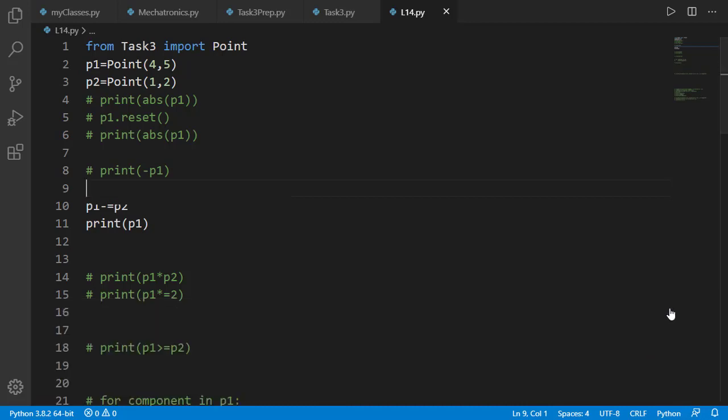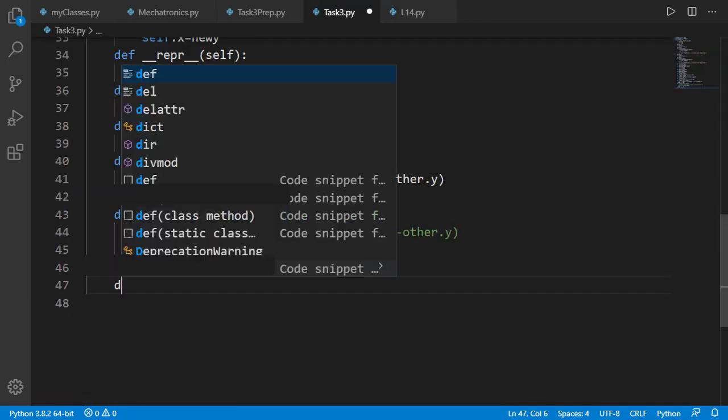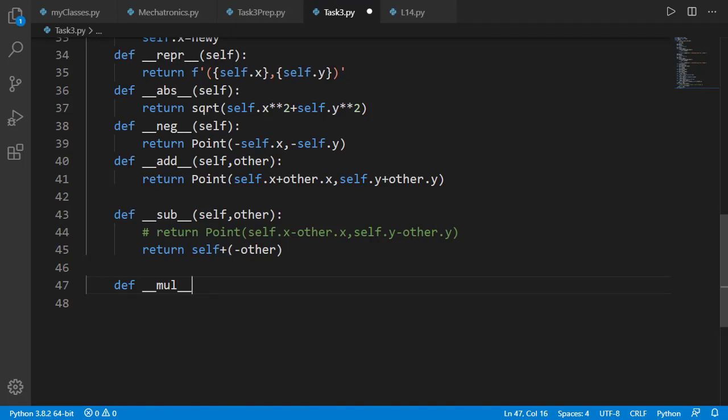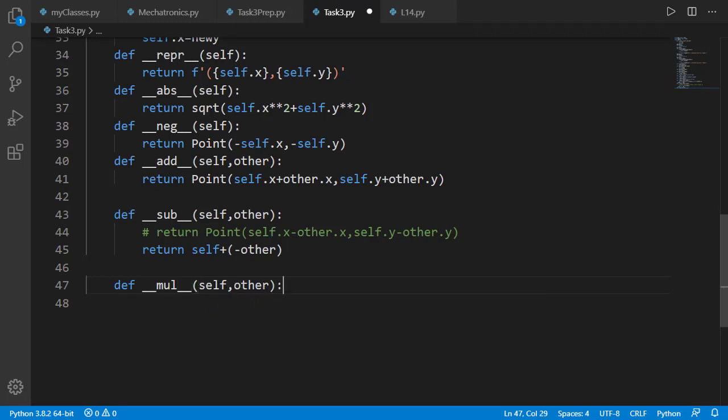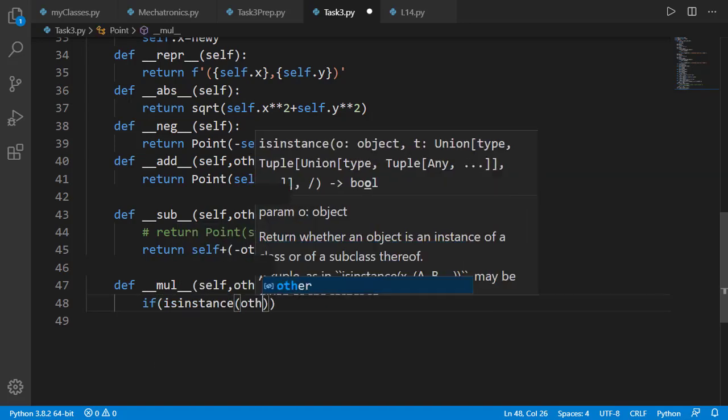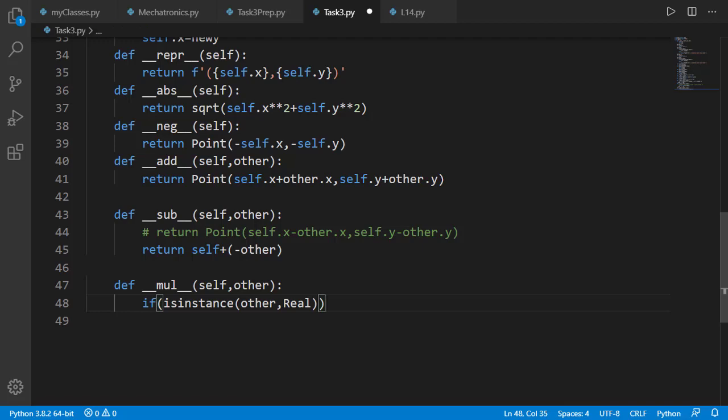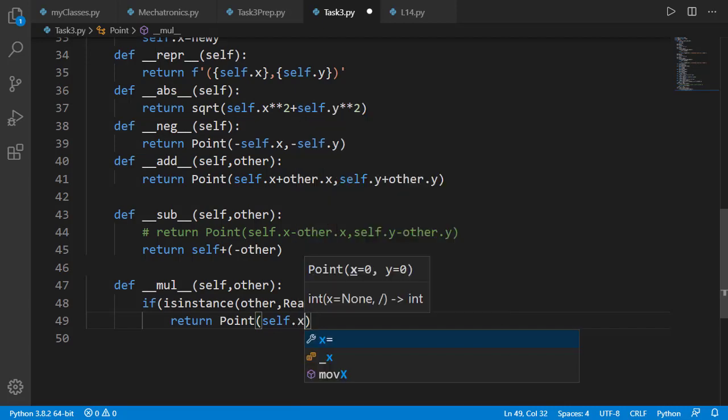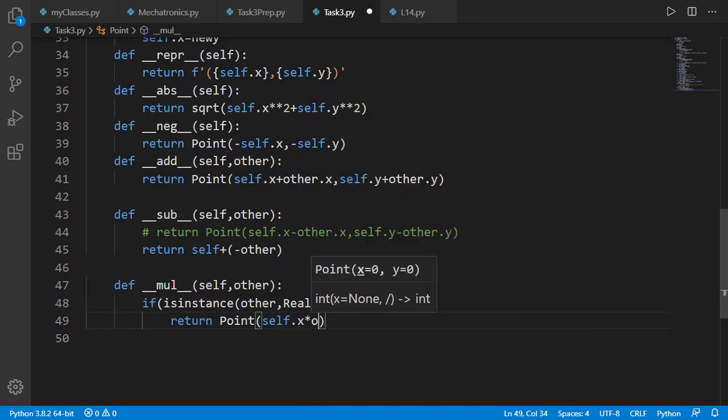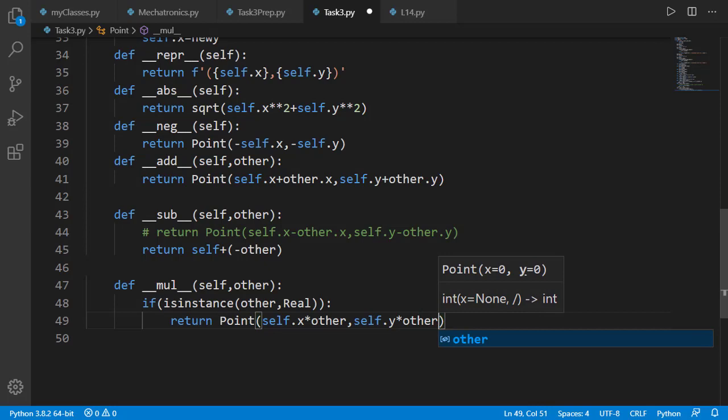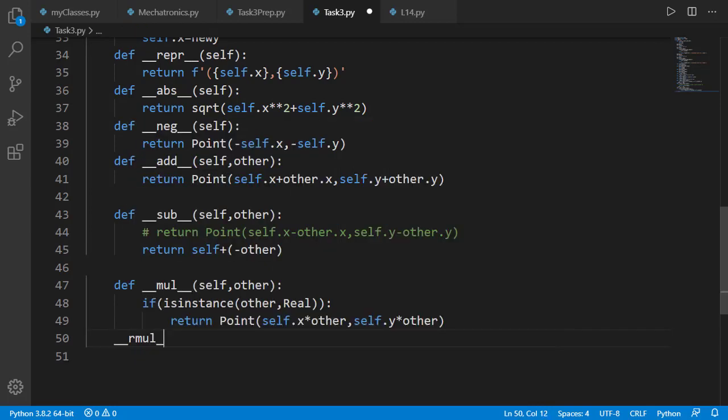Now let's add dunder mul for multiplication very much like we did in last lesson. But here we need to have it between two points in addition to just between point and a number. Therefore I am using other as second input argument and I will first check if other is a number. And in that case a new point will be returned with scaled x and y coordinates.